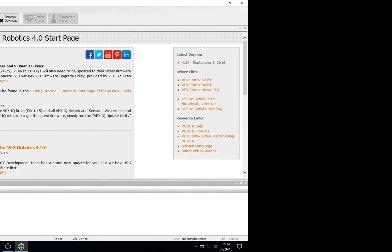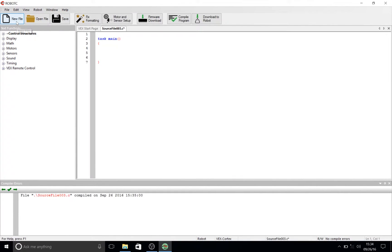The first thing that you're going to do is click 'New File' at the top of the screen. Congratulations, you've successfully opened up your very first Robot C source file.